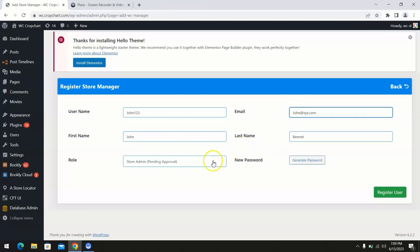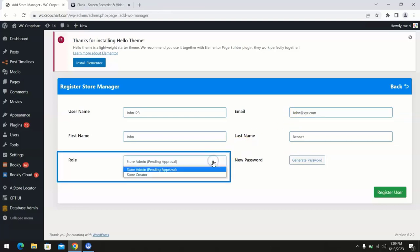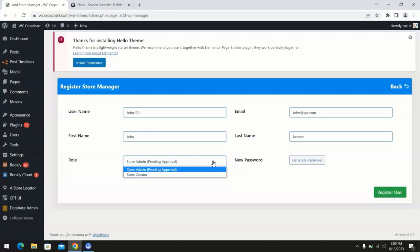There are two types of roles you can assign for store managers: store creator and store admin. A store creator can directly create a new store without requiring any prior approval, while a store admin will always require your approval to create a new store, so you can choose accordingly. In our case, we will select store creator.